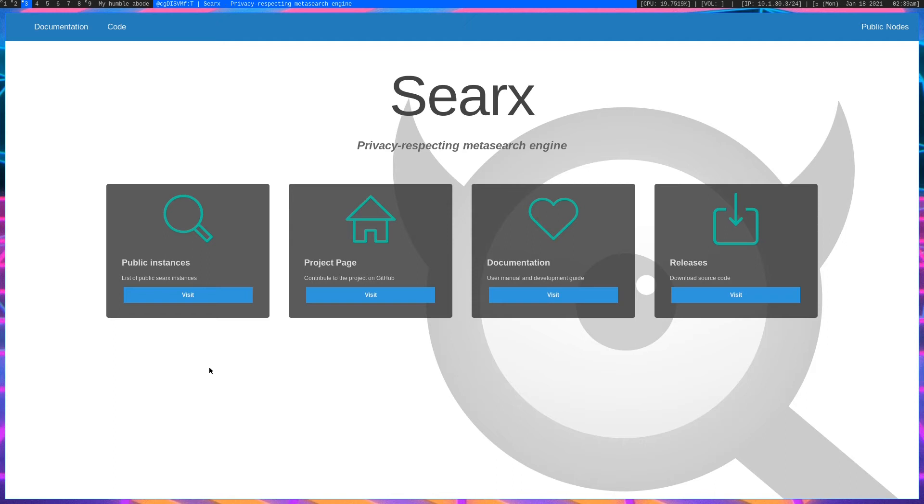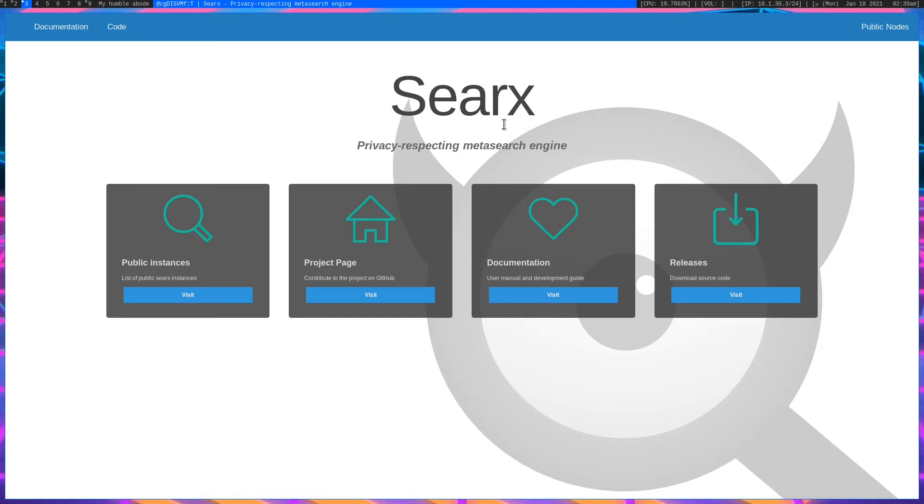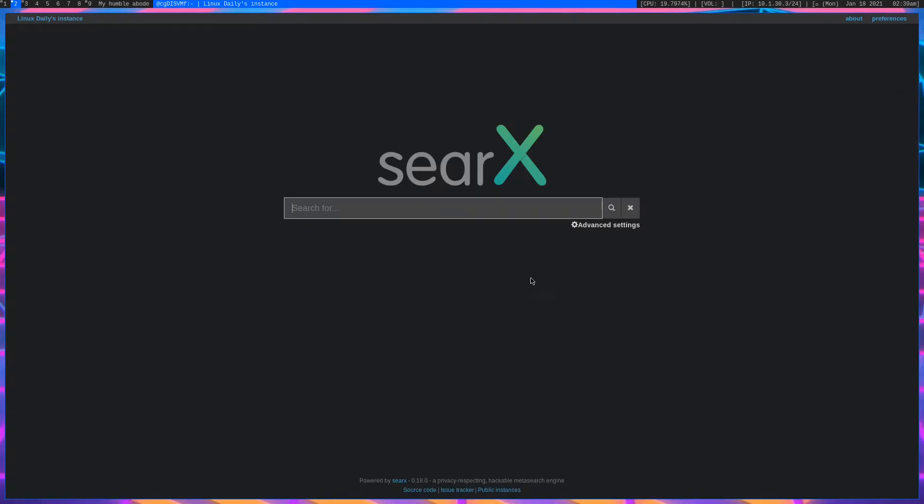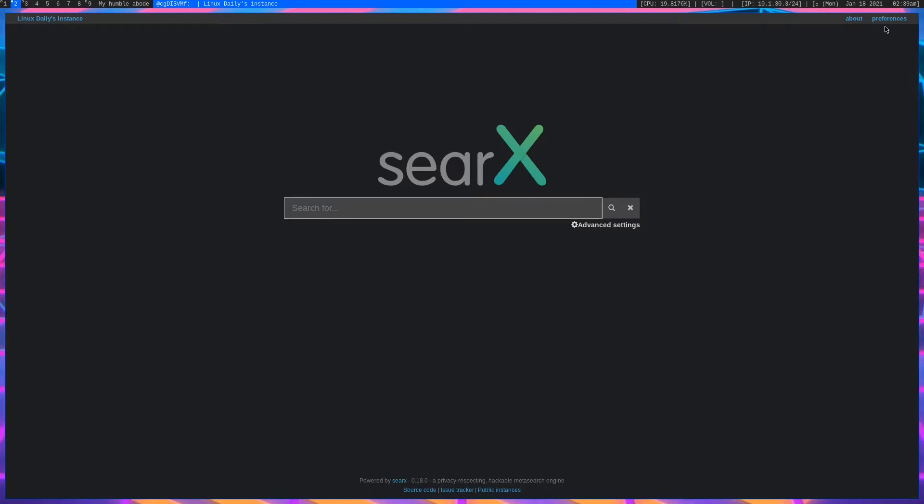How's it going guys, Linux Daily back with another video. Today we'll be talking about the superior way to search the internet. This is SearX, a privacy-respecting meta search engine. When you make a search query on it, it'll pull results from a bunch of different search engines.